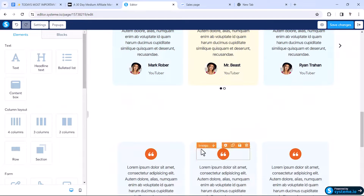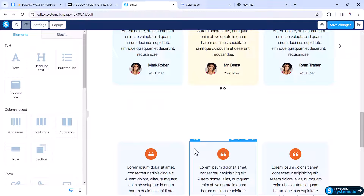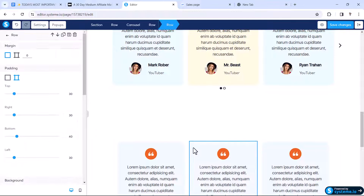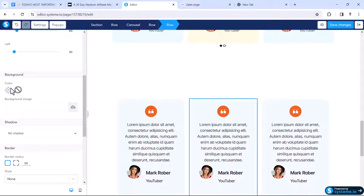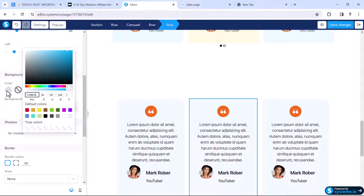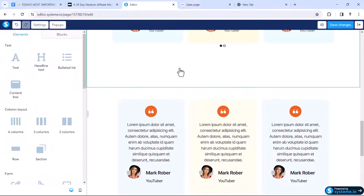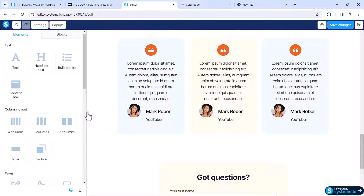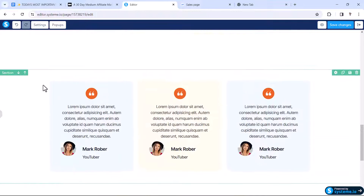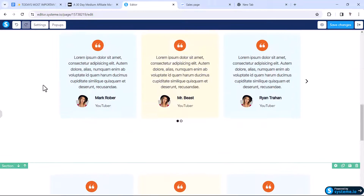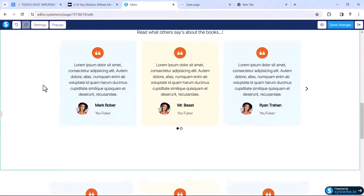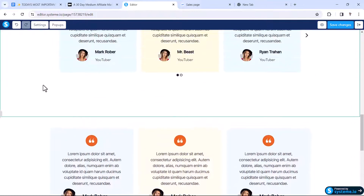Now we need to change the middle box's color. Click on it, go to background color, and change it to yellow with the appropriate transparency. Then in full screen mode it looks similar to the original design — we have successfully recreated the testimonial layout.